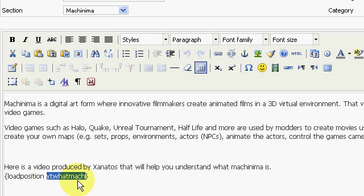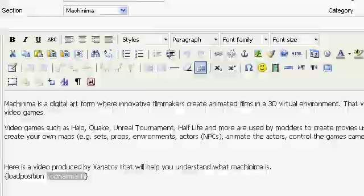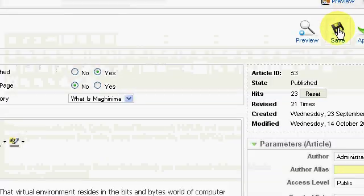YT What Match. So once we've done that, we move over here and save the article.